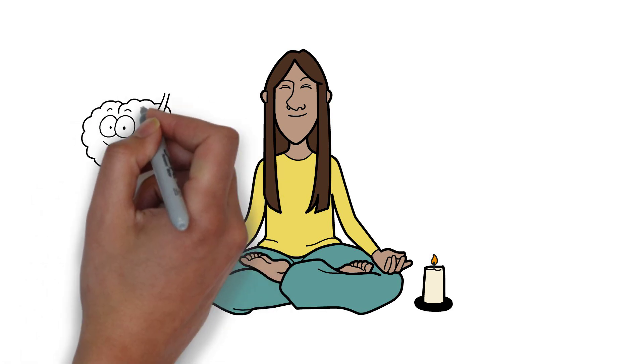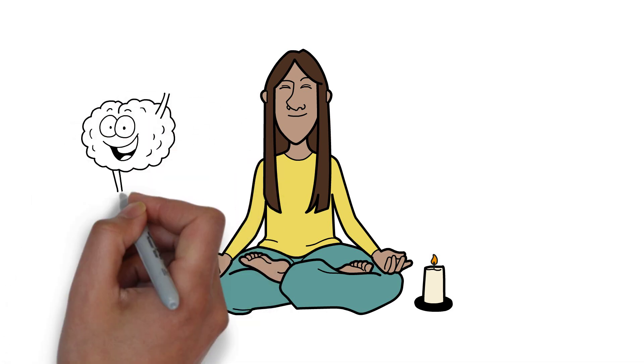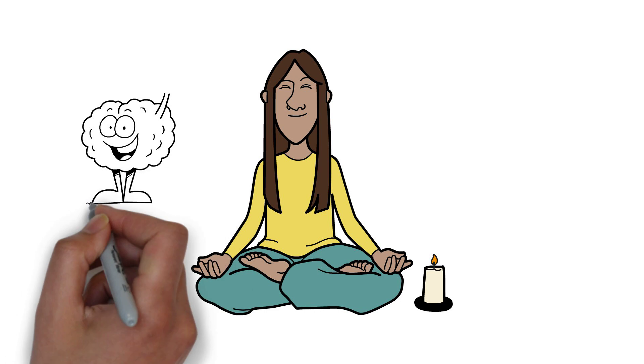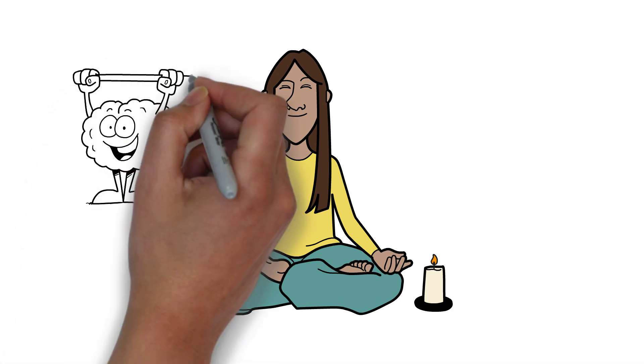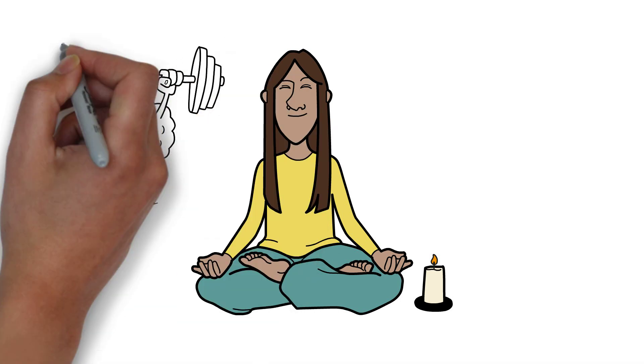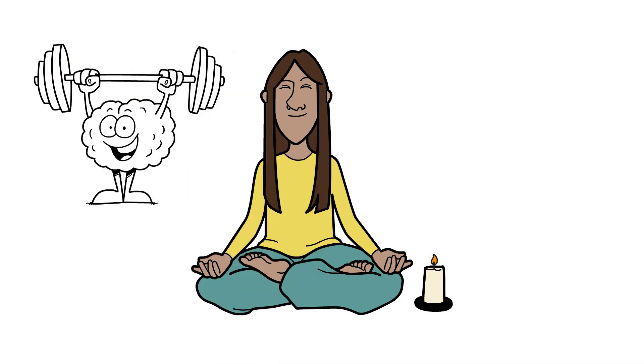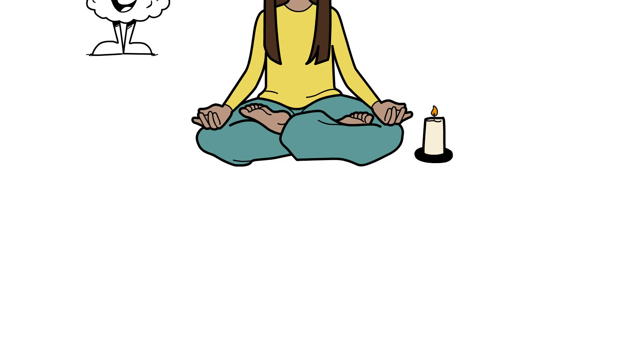Furthermore, meditation has been linked to structural changes to the hippocampus and increase in activity in the prefrontal cortex, improving memory and cognitive functioning.